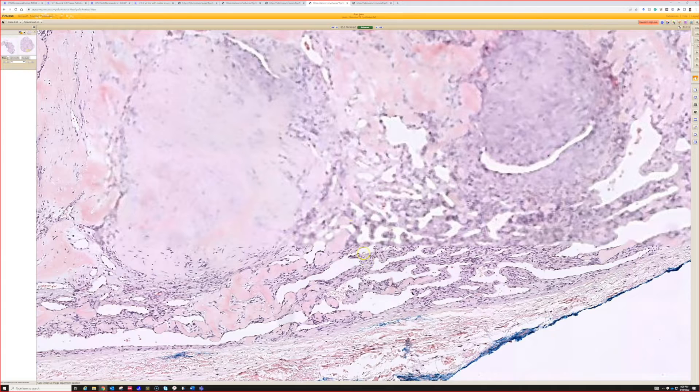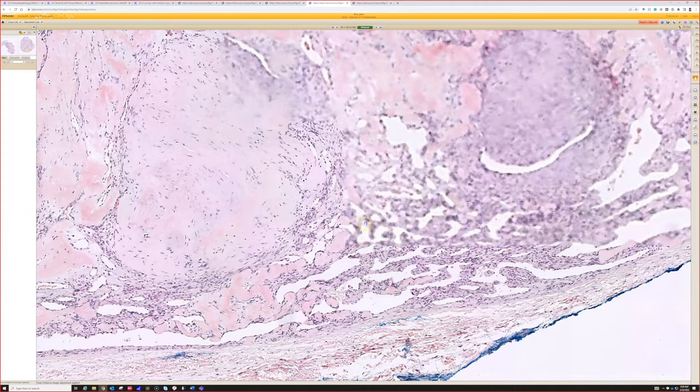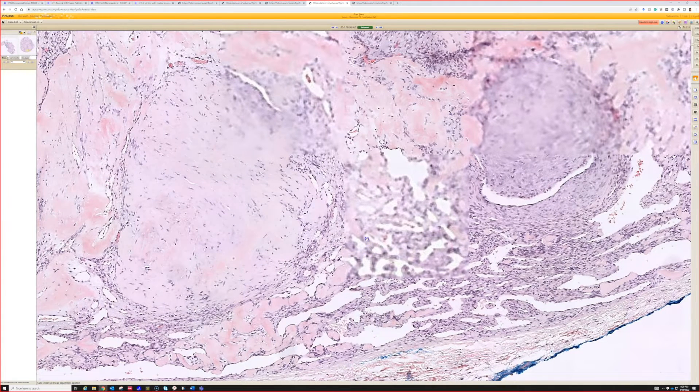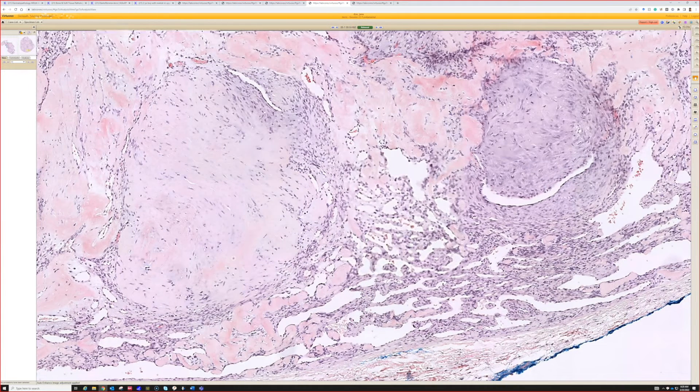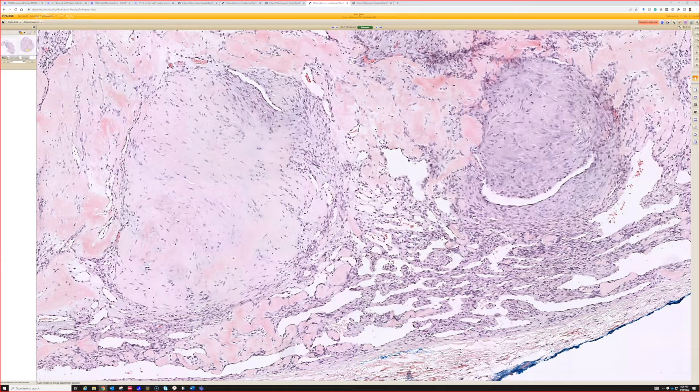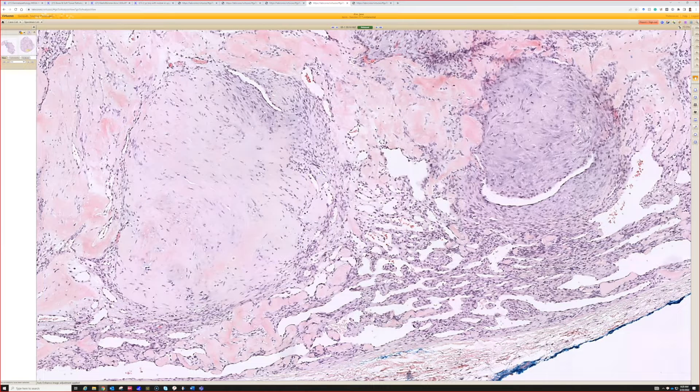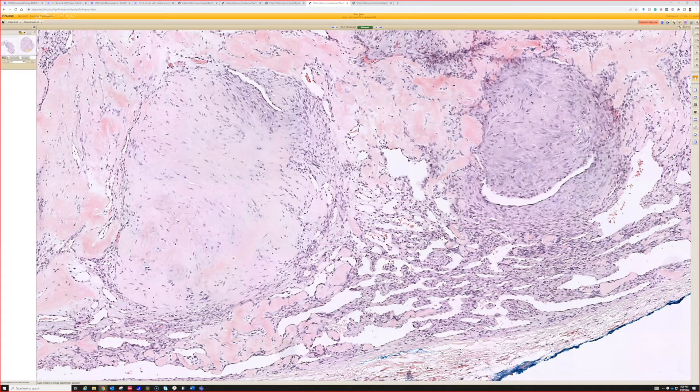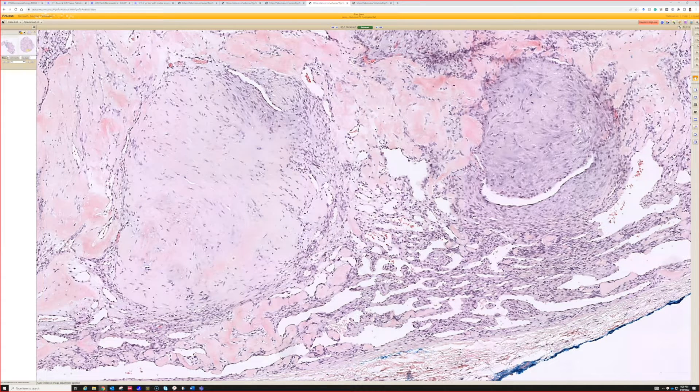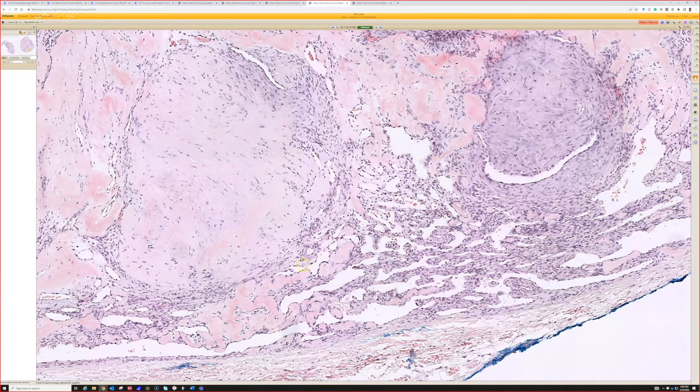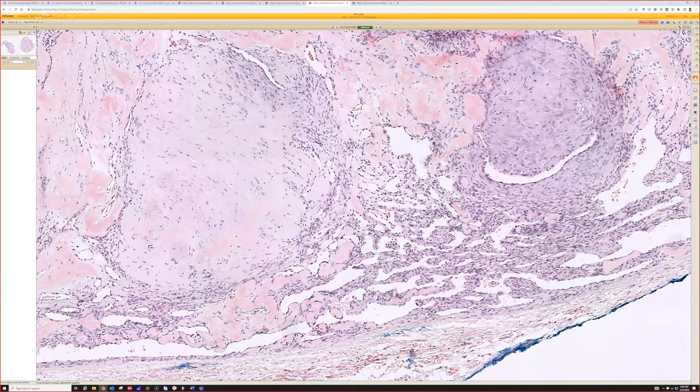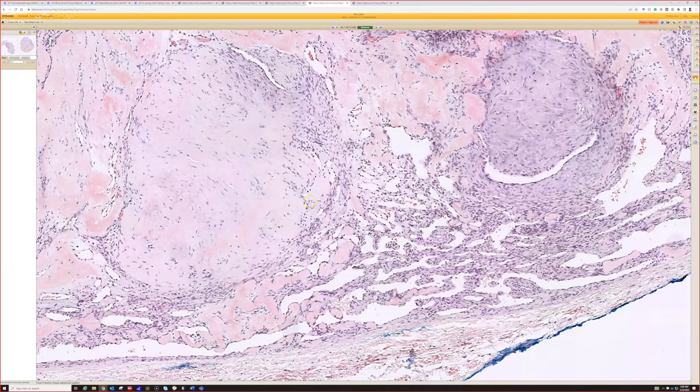Tell me about the two populations we're looking at here. I think we're seeing fibroblasts, and then kind of like these plump fascicles.